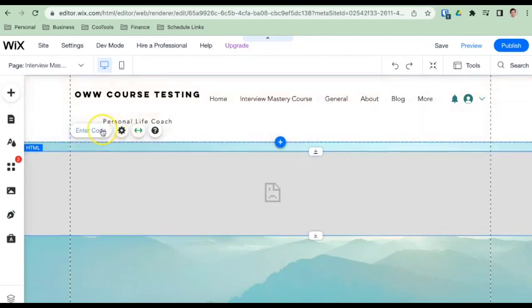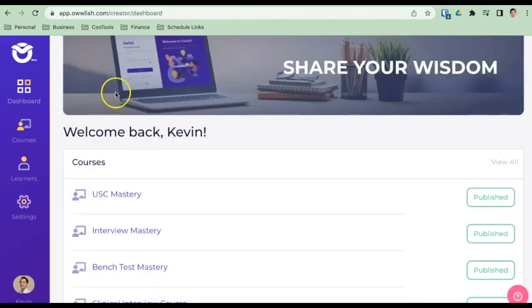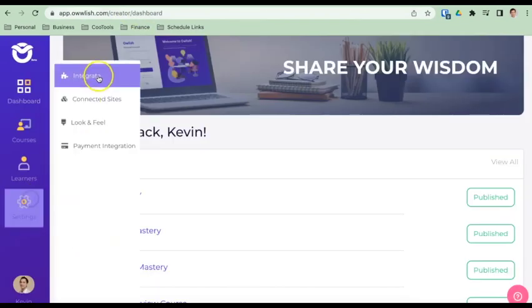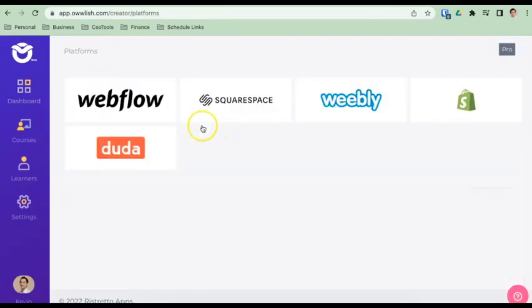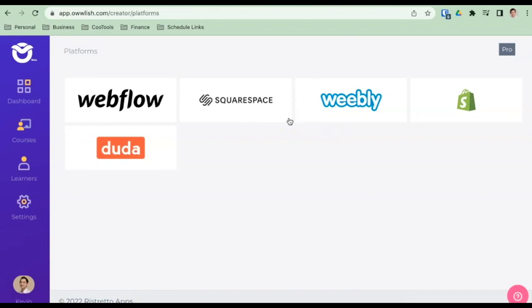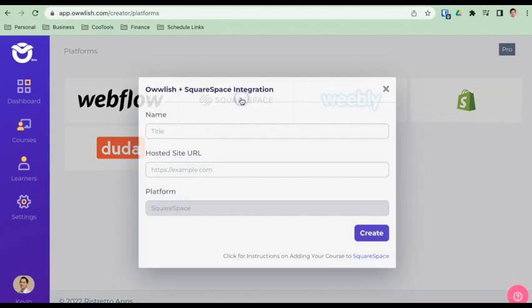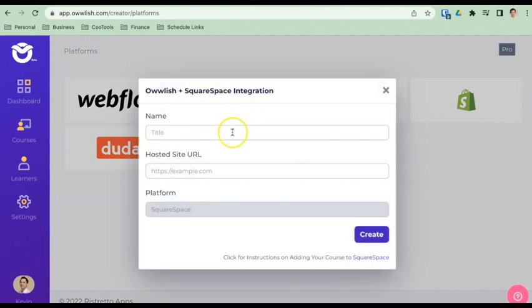The next thing will be to enter the code. So we're going to go into our Owlish backend and we're going to go to integrate. Now we don't have Wix showing up yet. And that's because we haven't finalized this integration process. I'm just going to put this out there early for people. But down the road, this will be a button that you can choose. For the meantime, we'll just use as a workaround Squarespace. It's kind of similar in nature to the Wix experience of integration.